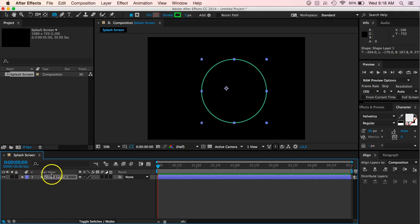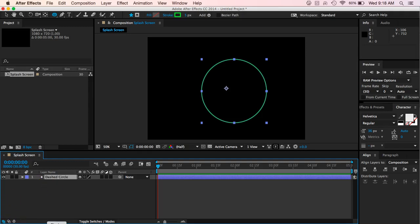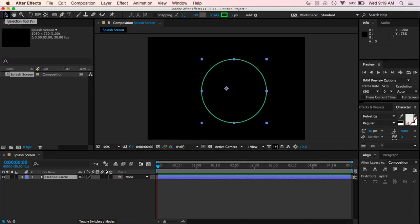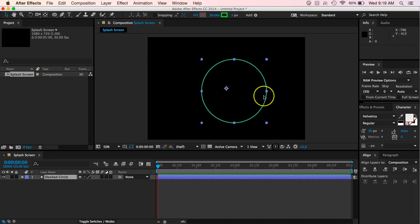So down here, our first one says shape layer one. I'm going to go ahead and click on that, I'm going to hit return and I'm going to name it dashed circle. Obviously it's not a dashed circle yet, but it will be, and so we want to make sure to name it so we know which one we're dealing with.